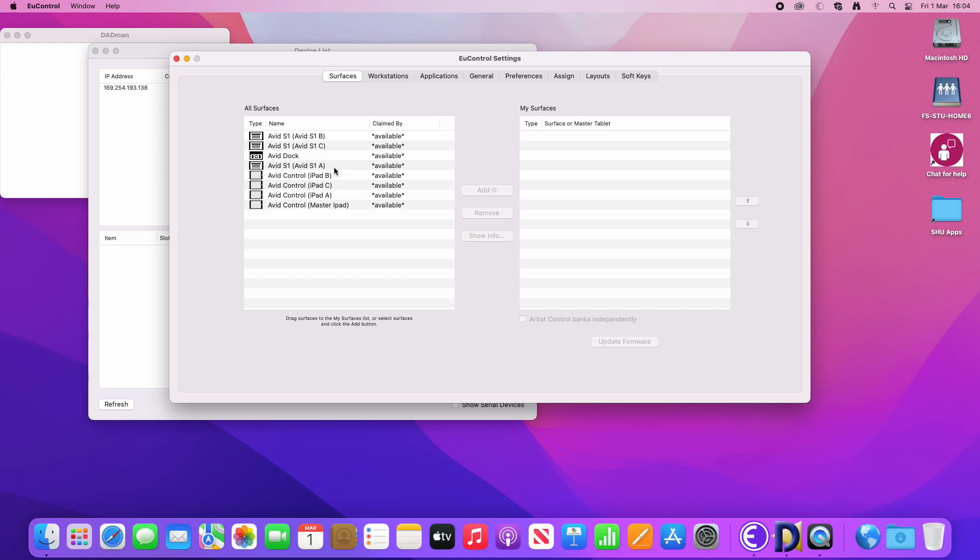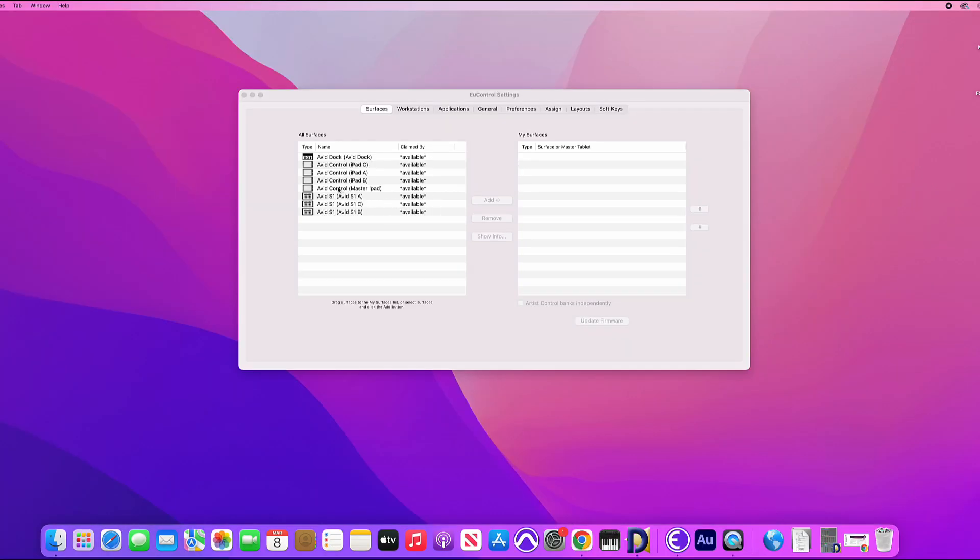So we'll go through each one at a time and what we need to do is drag each one over from all surfaces into the My Surfaces section of this window. So you need to follow this exact order.